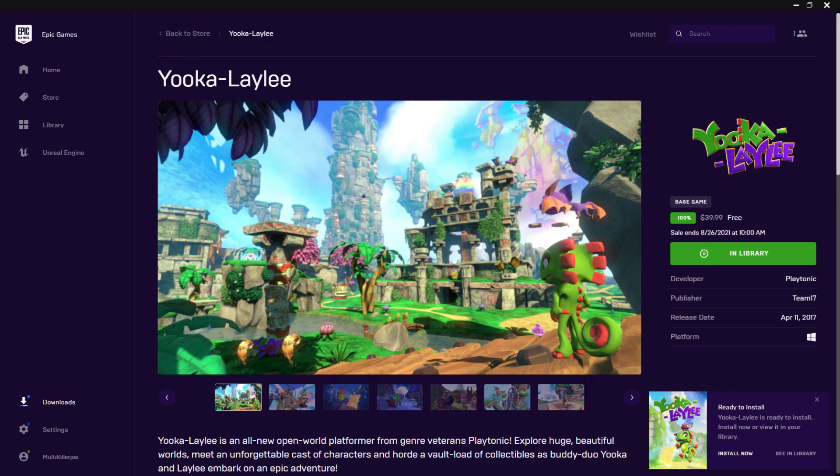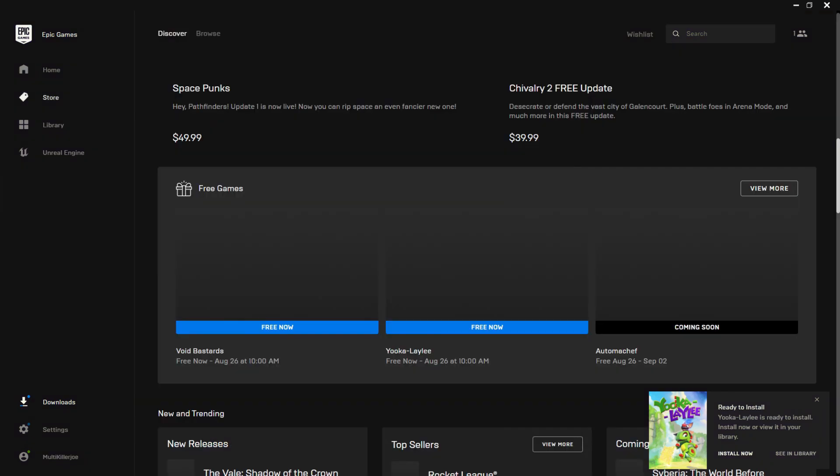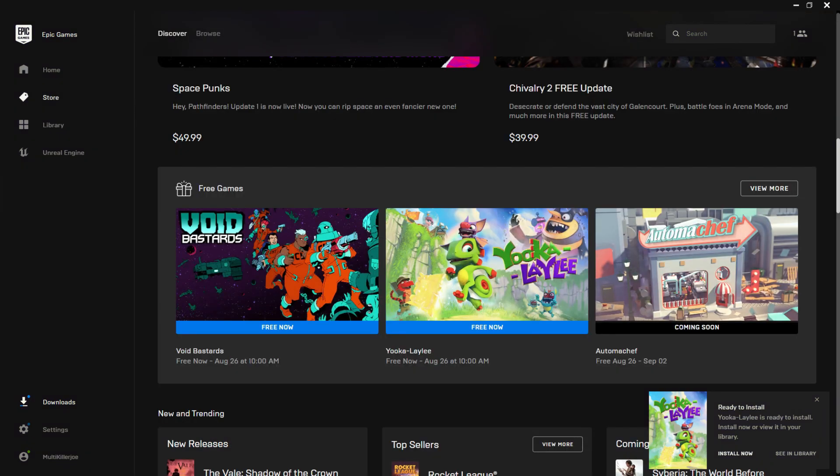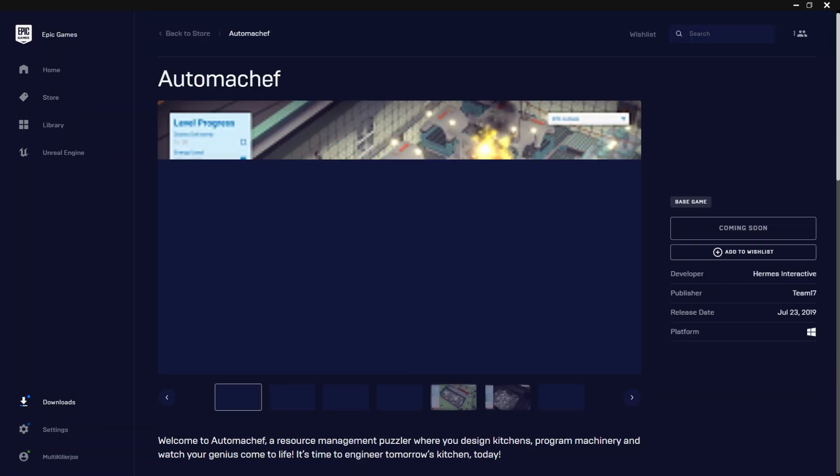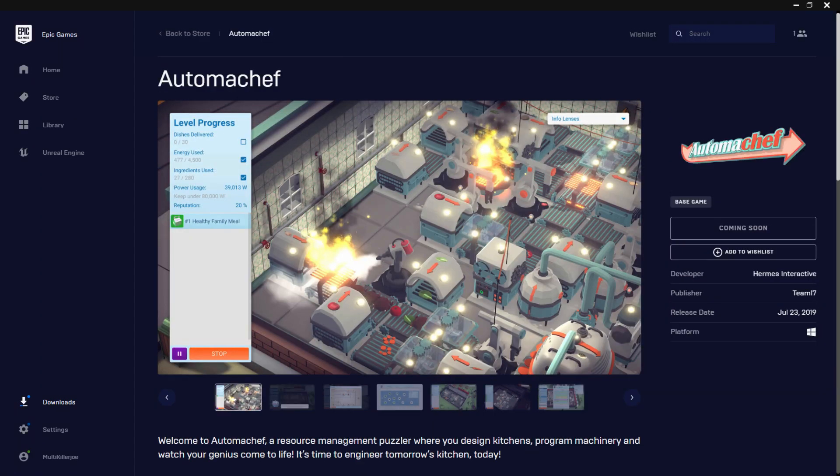Okay, let's check out next week's game. Atomachef.